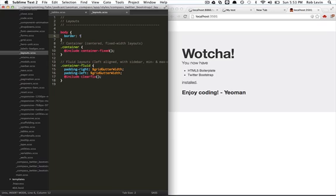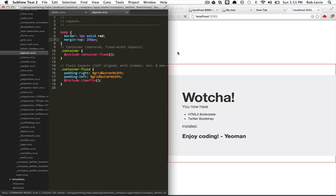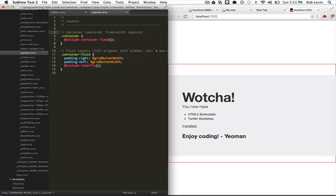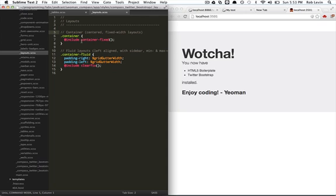If we made a border of one pixel solid red and do a margin top 200 and save, we'll see that the live reloading is working for this as well. So you can actually edit your SASS compass files and live reload will still work for you. So we could have done that whole first screencast with the rapid prototype web page using the SASS if we wanted to.